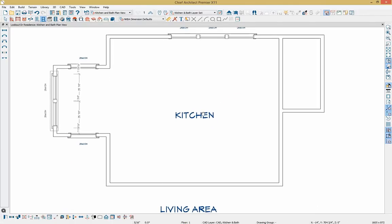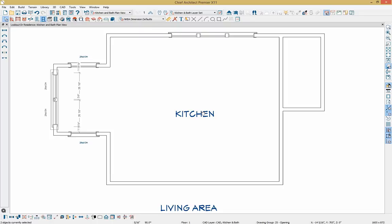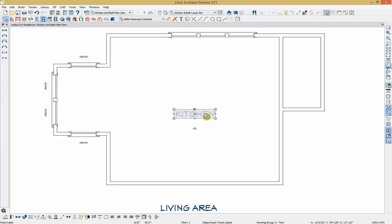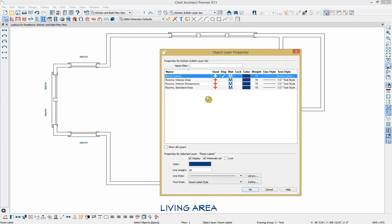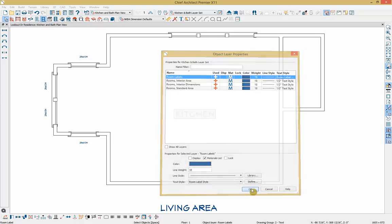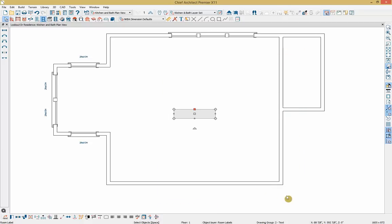I like to keep my plans clean as I move along. To do this, I'll select the item I'm working with and go to the edit toolbar to open object layer properties. Here I can see what's being used and displayed. The room label is currently displayed — I still want it used but not displayed in the current view, so I'll click to deselect it and click OK, cleaning up the space.